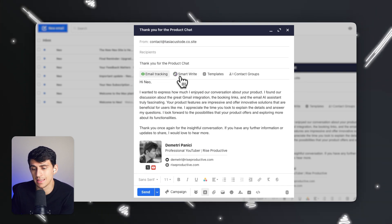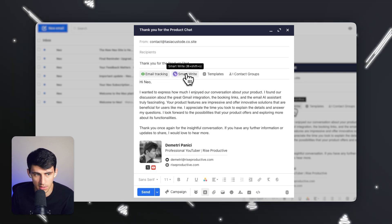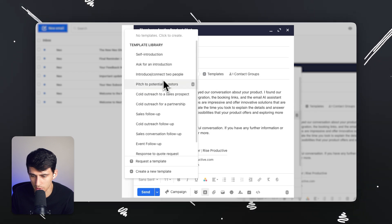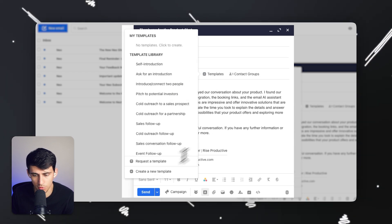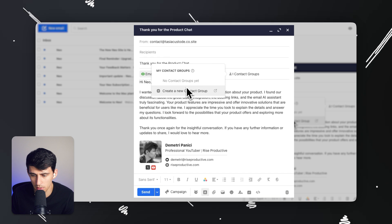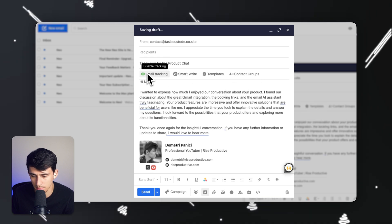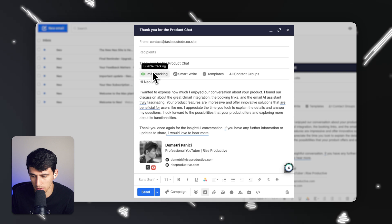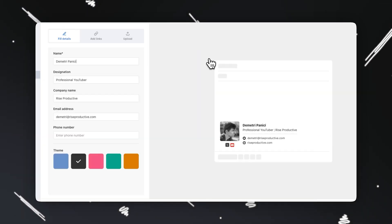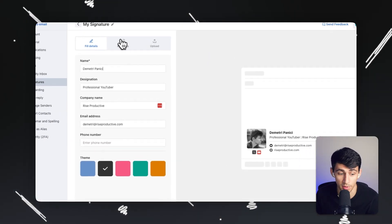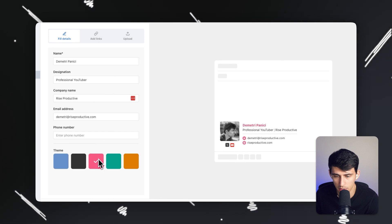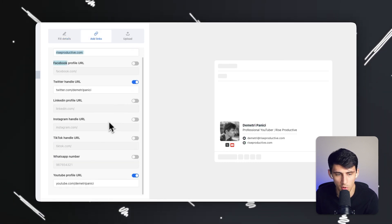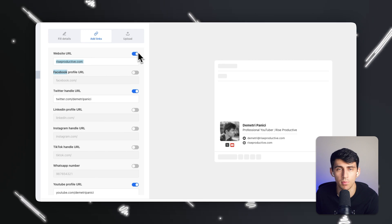Another favorite feature is the signature builder. I created a custom signature — pressing Insert Signature puts it right into the email: a nicely formatted one with my email, my website, my name, a picture of me, and links to my Twitter and YouTube channel. You can manage and edit signatures with this really cool signature builder — add your phone number, change the color theme, add more links. It comes really well built.